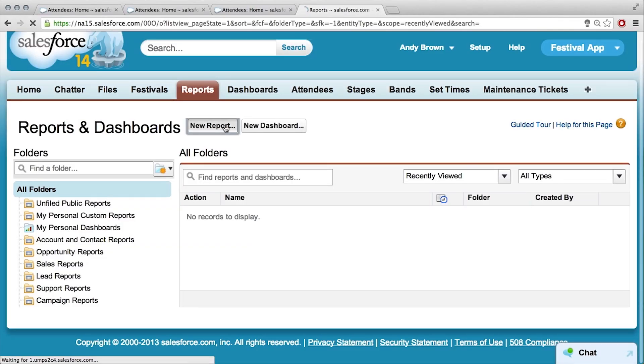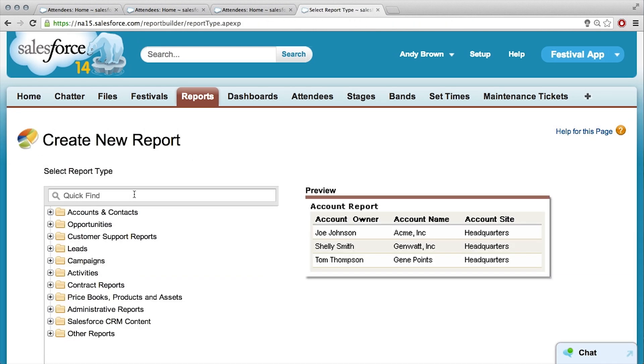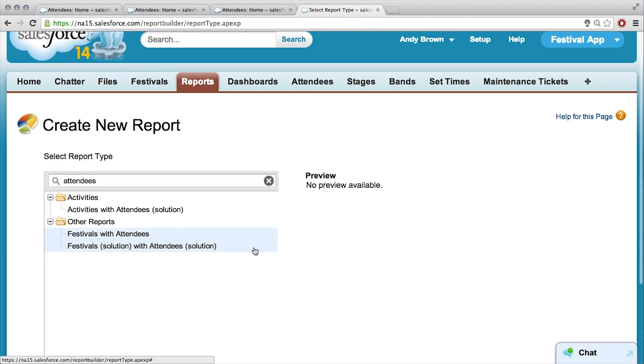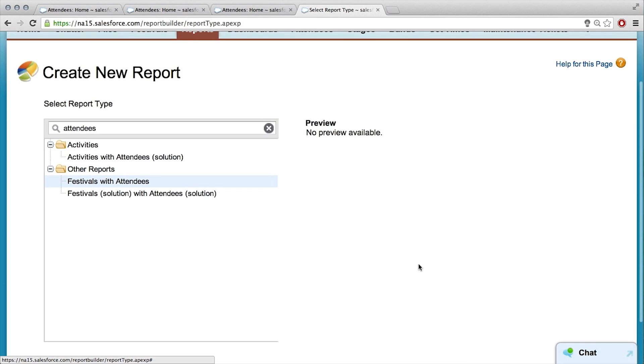I enabled reports. I just want to make one of these charts — my gauge monitor. So, new report. I'll search for attendees again. And there it is: Festivals with Attendees.